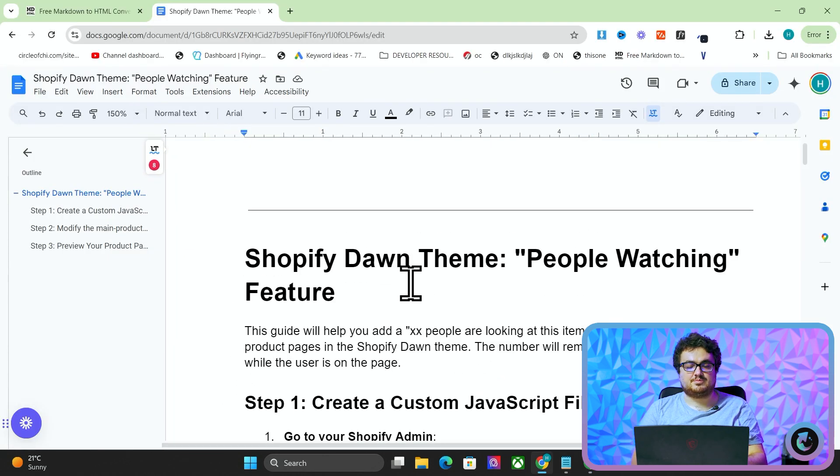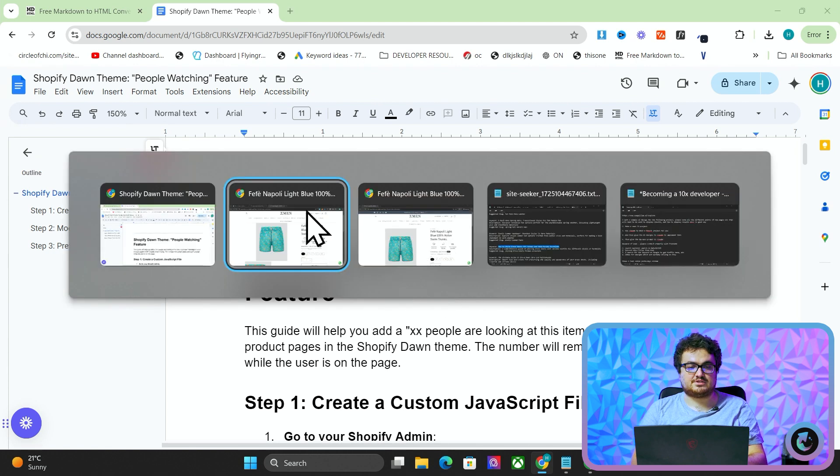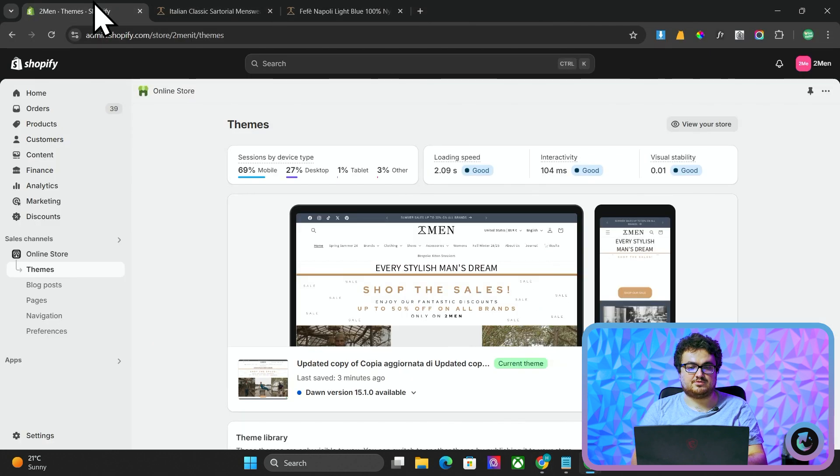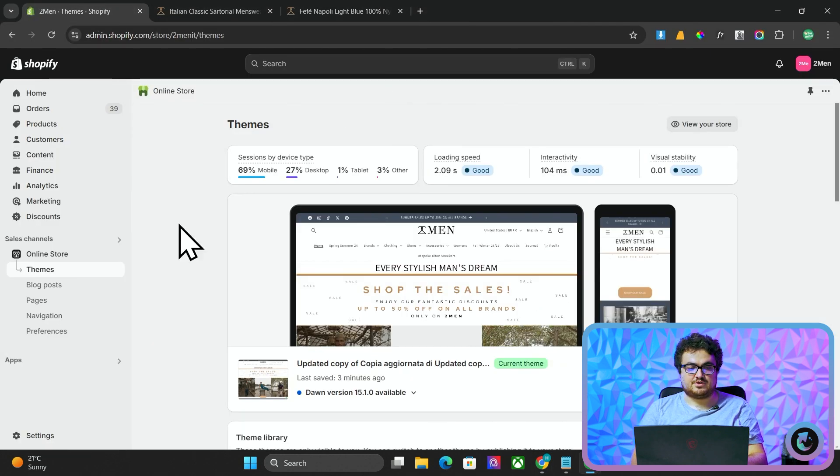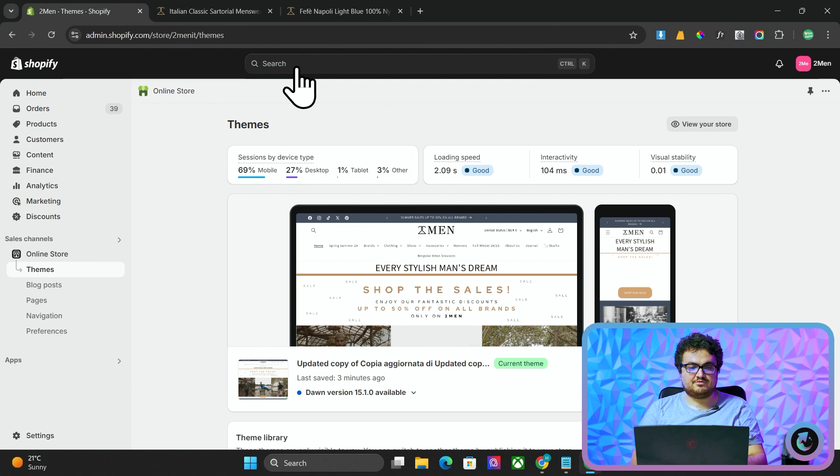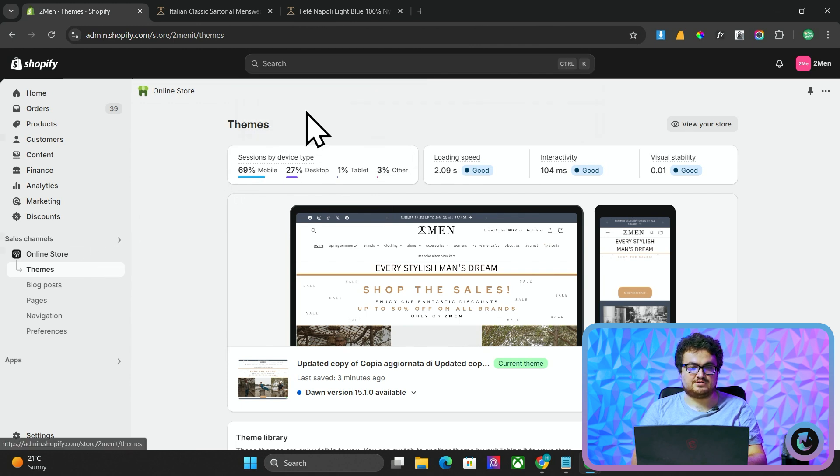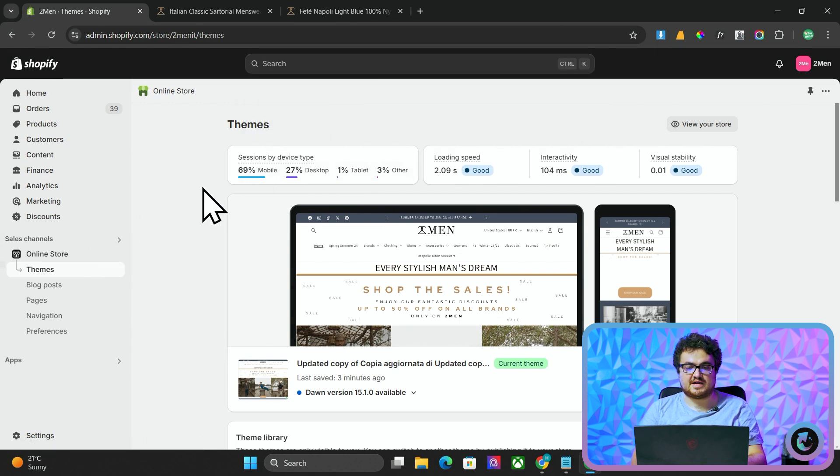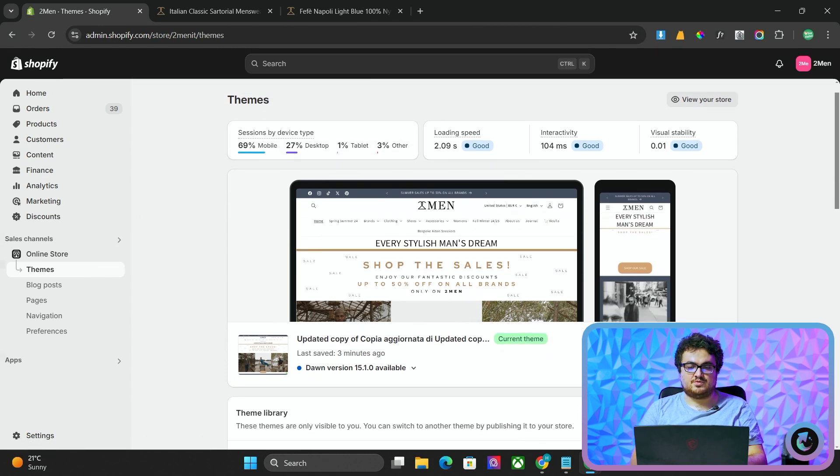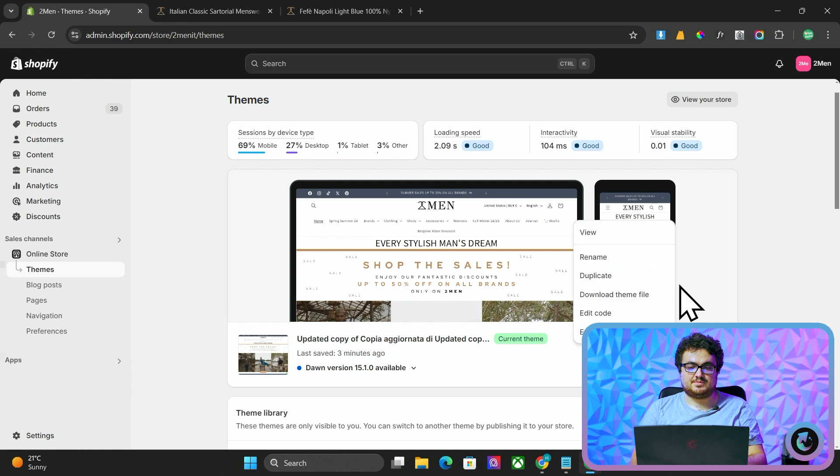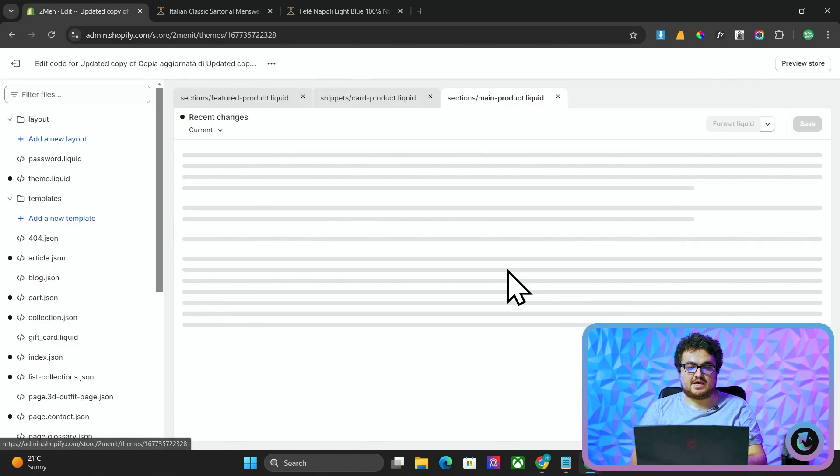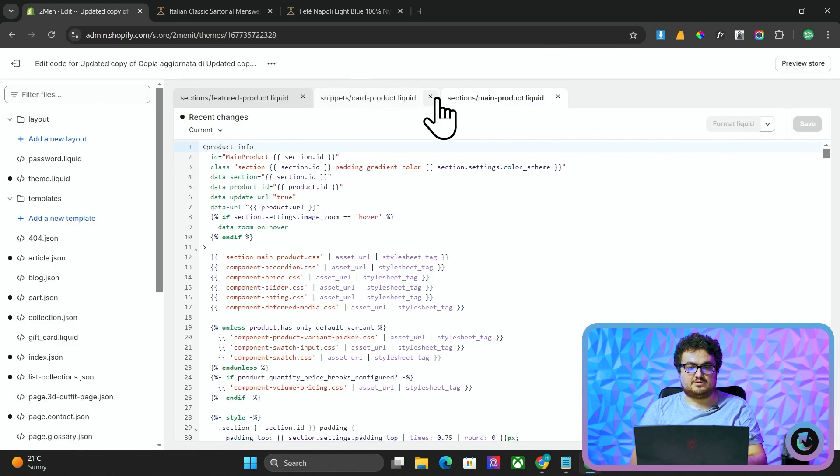This is a very simple process. I'm going to run through this very slowly so that people can understand. What you want to do is you want to go to online store. If you can't find online store, you have to click on sales channels and then click on online store in the Shopify backend. And then you want to press these three little buttons here, press edit code.